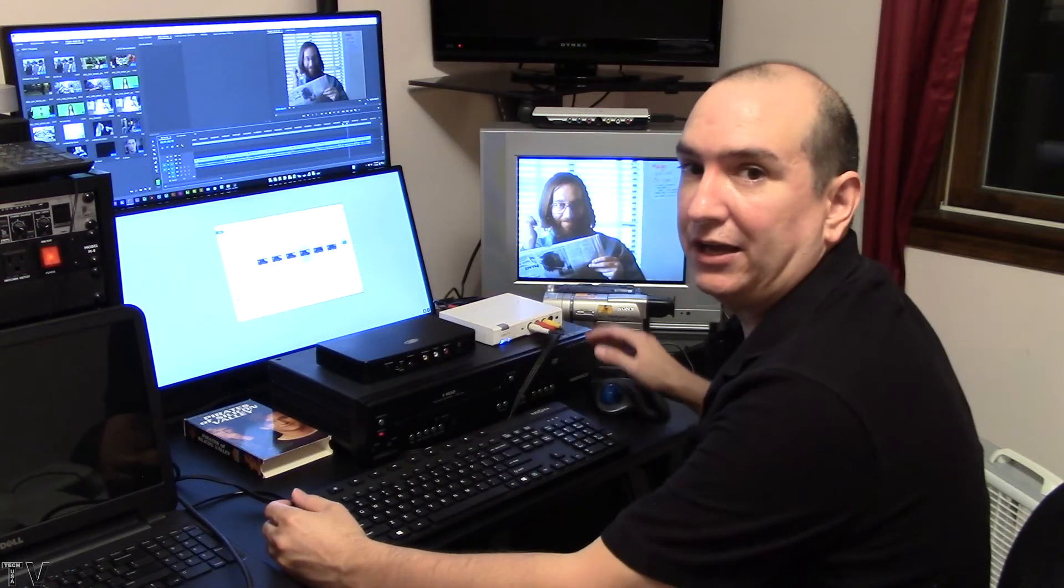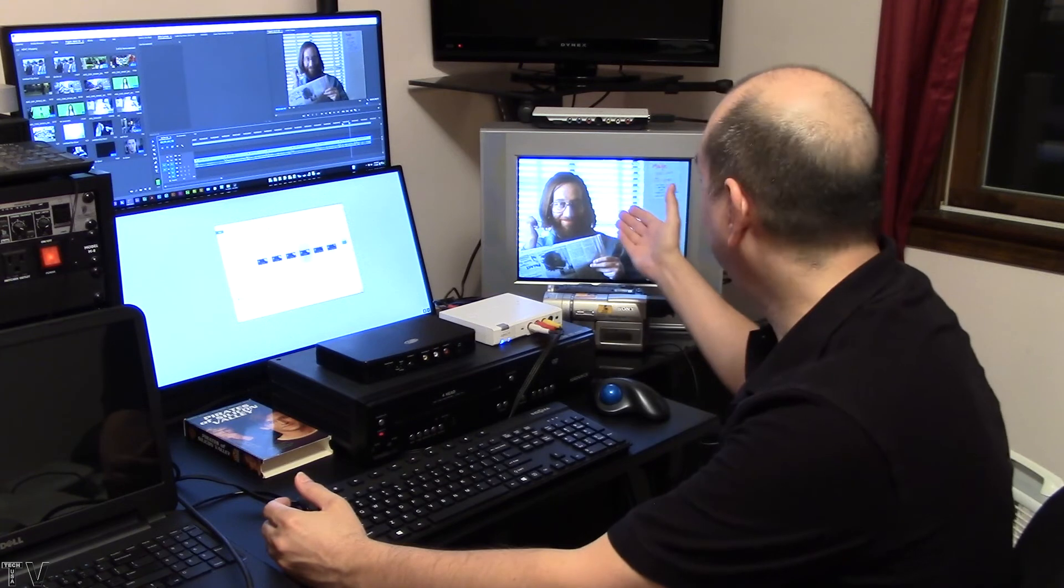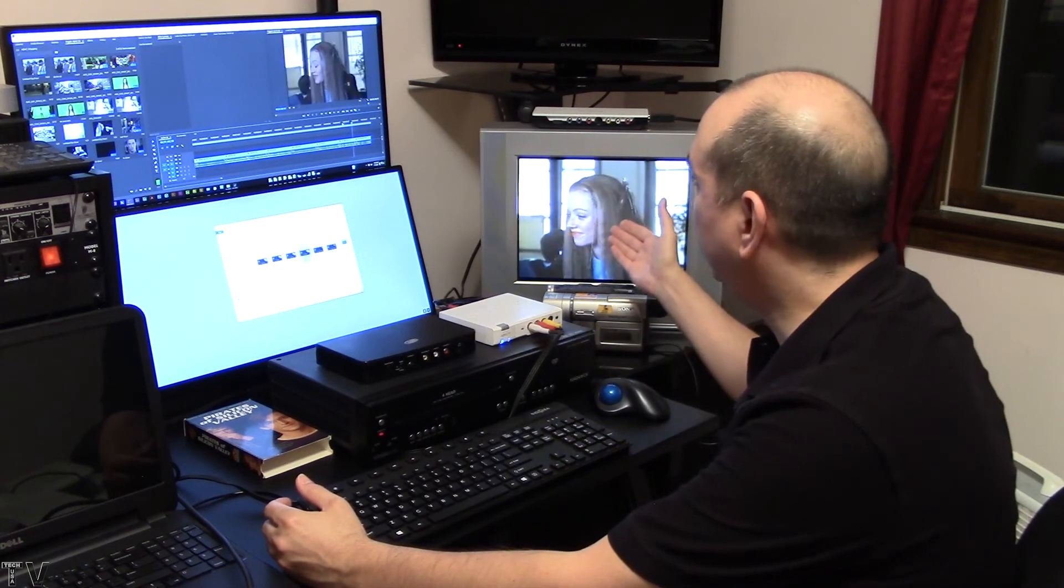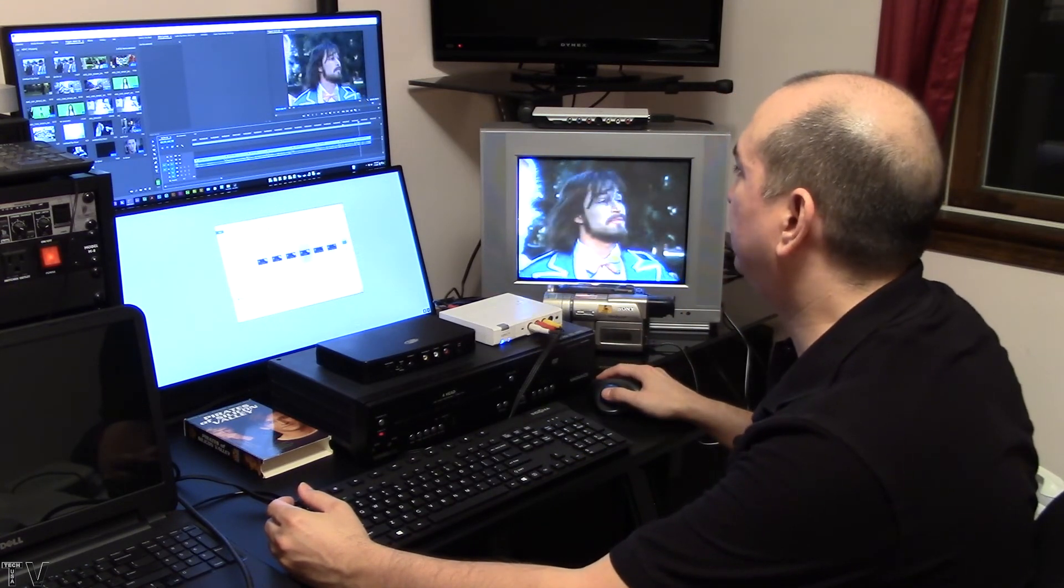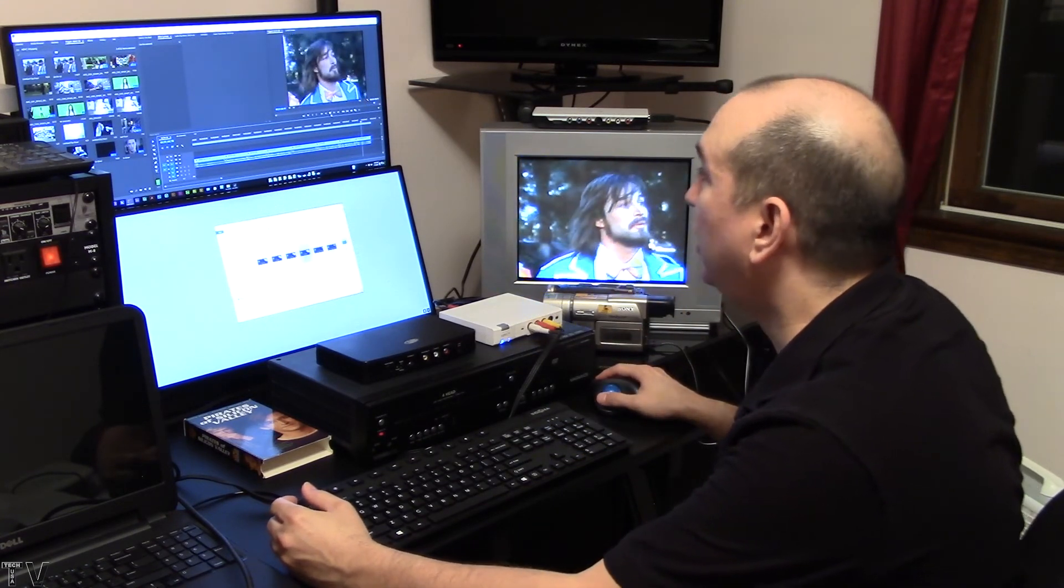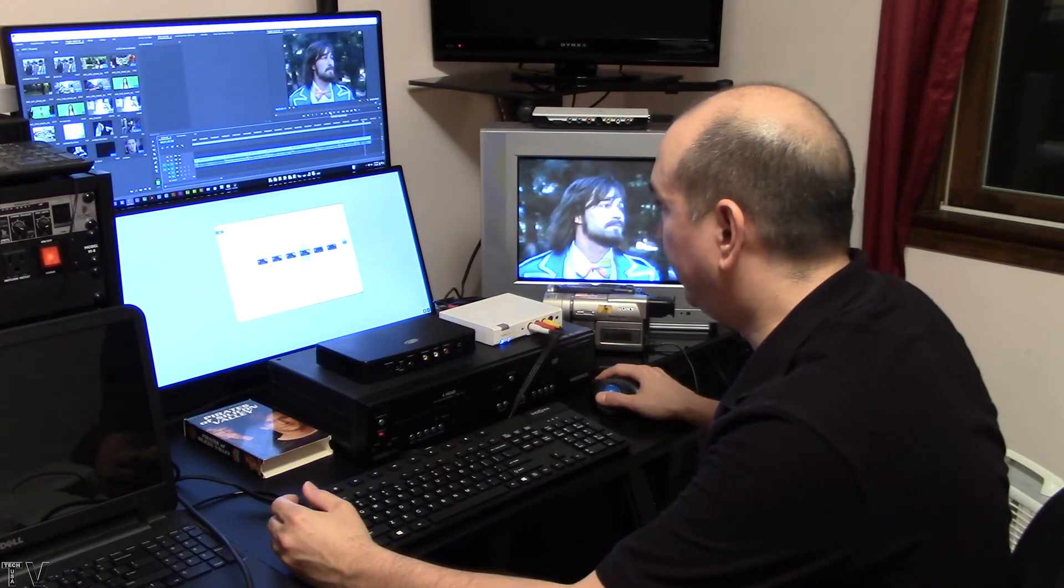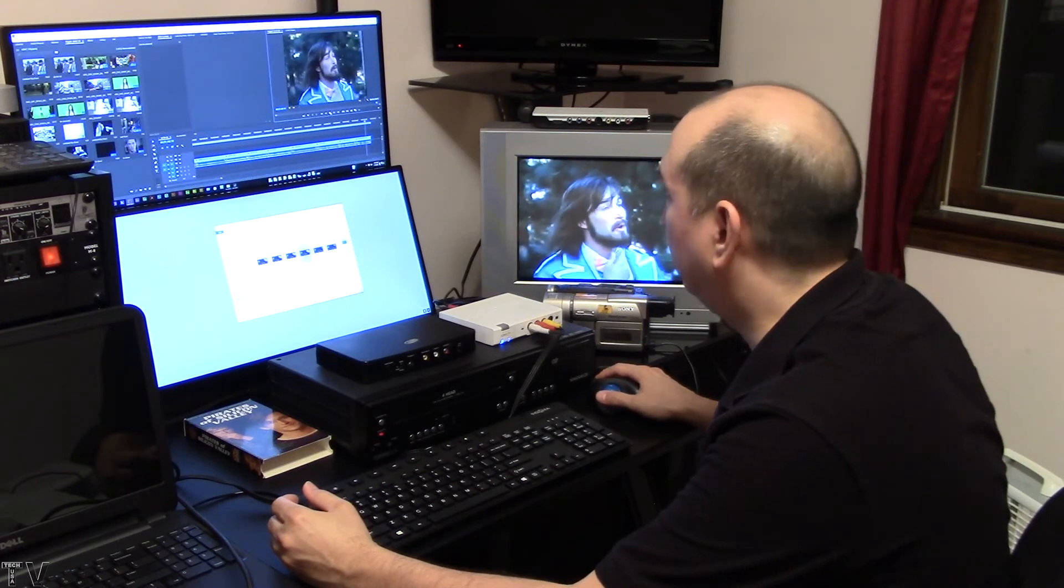In order to output to the broadcast-compliant monitor, you do have to make sure things are set up correctly in Premiere Pro. I'll show you how to do that right now.